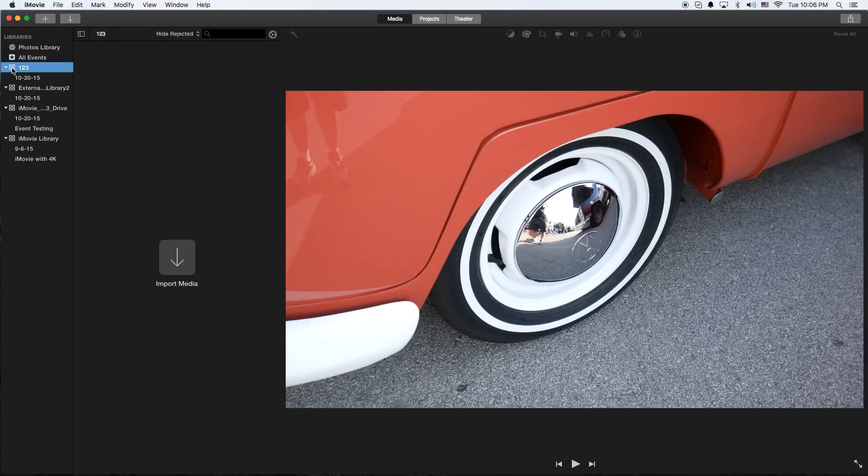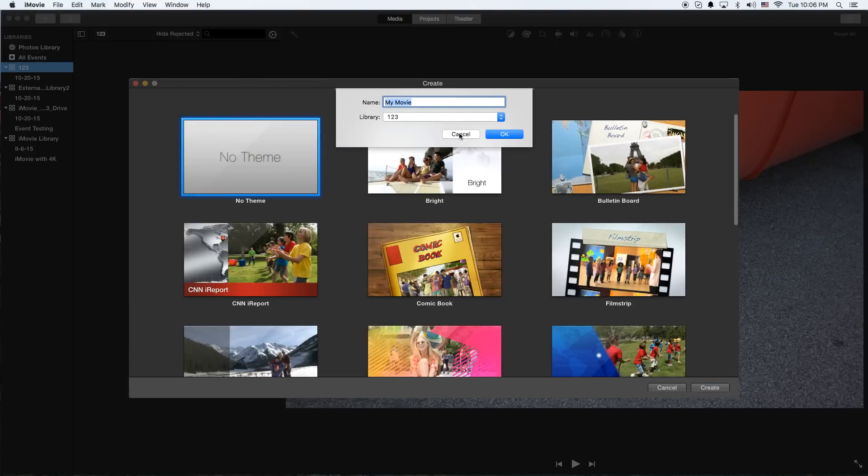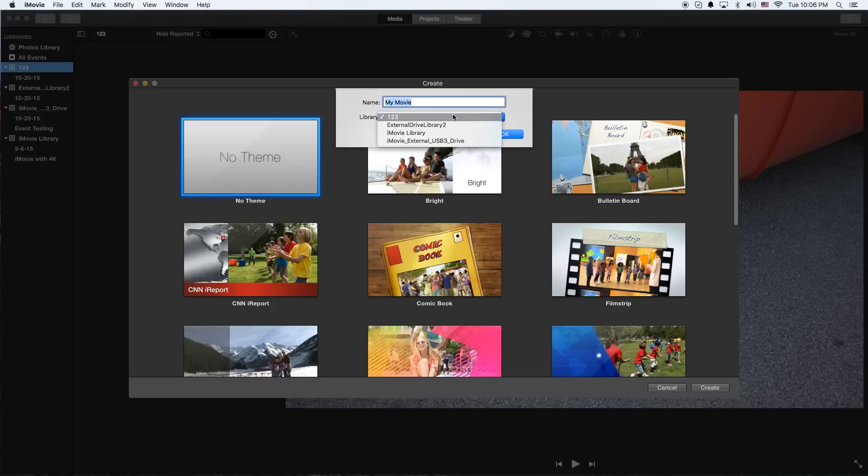So from here you can go to Add New Movie. I'm going to pick No Theme, and then you're going to pick the library you want. This is the key: make sure you put it in that library you created or you're going to be using that local drive.